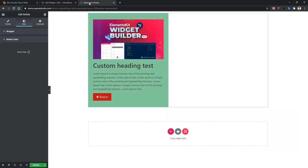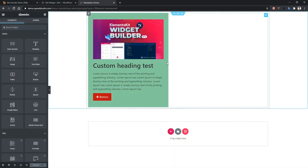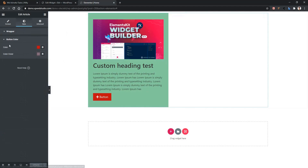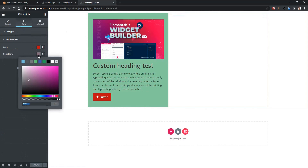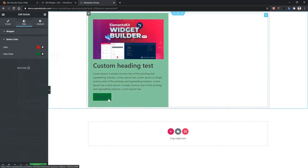Go to your front page and refresh the page. Now click on your widget. Go to style and there you will find another color option, color hover. Let's change it to green. Now if you hover on the button, you can see the color is changing to green. This is how the color control works. Thank you for watching this video.